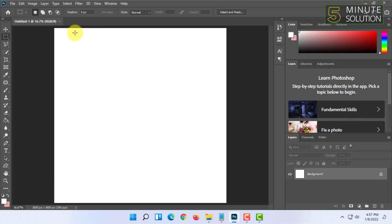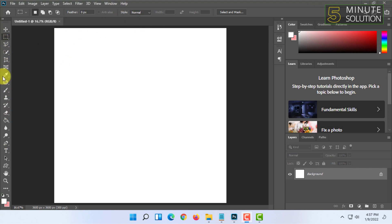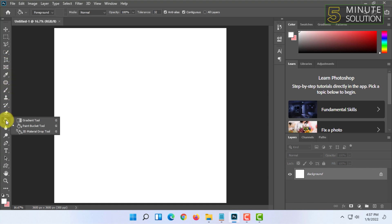For that you have to open Photoshop and a new document. Then in the tools panel of Photoshop you will find the gradient tool.